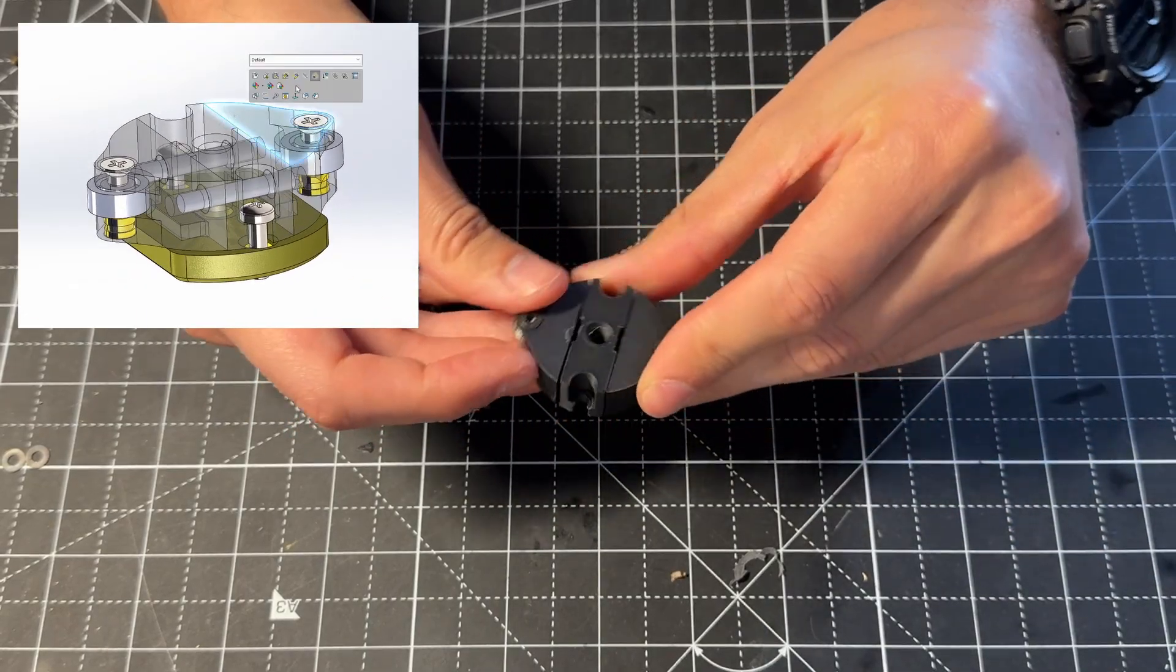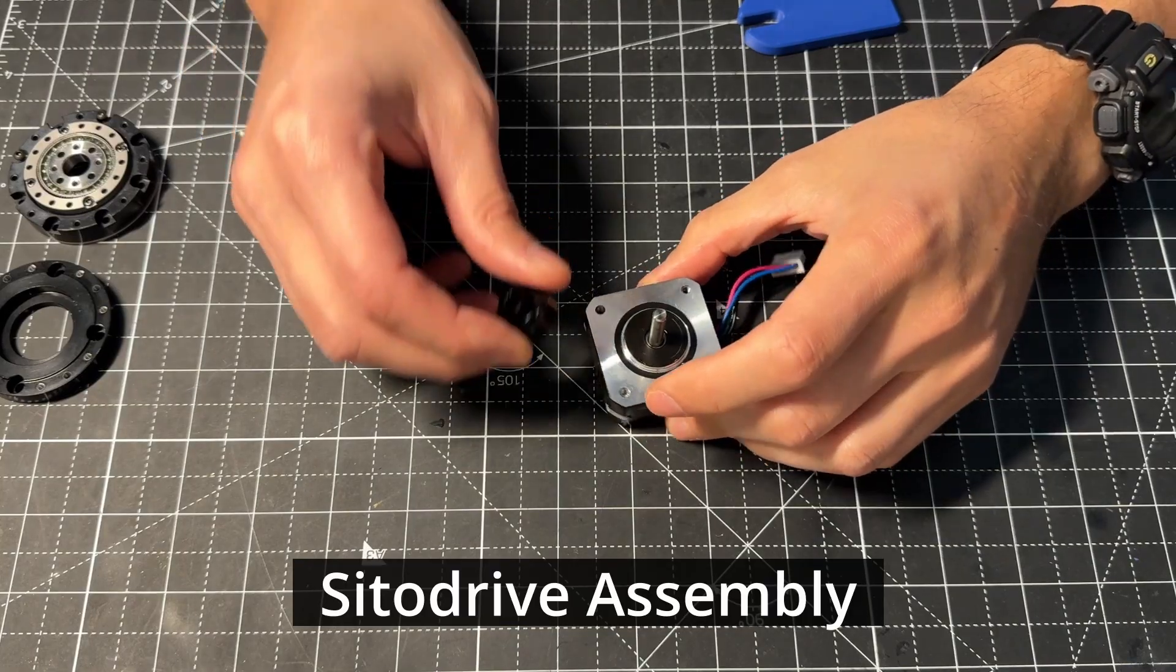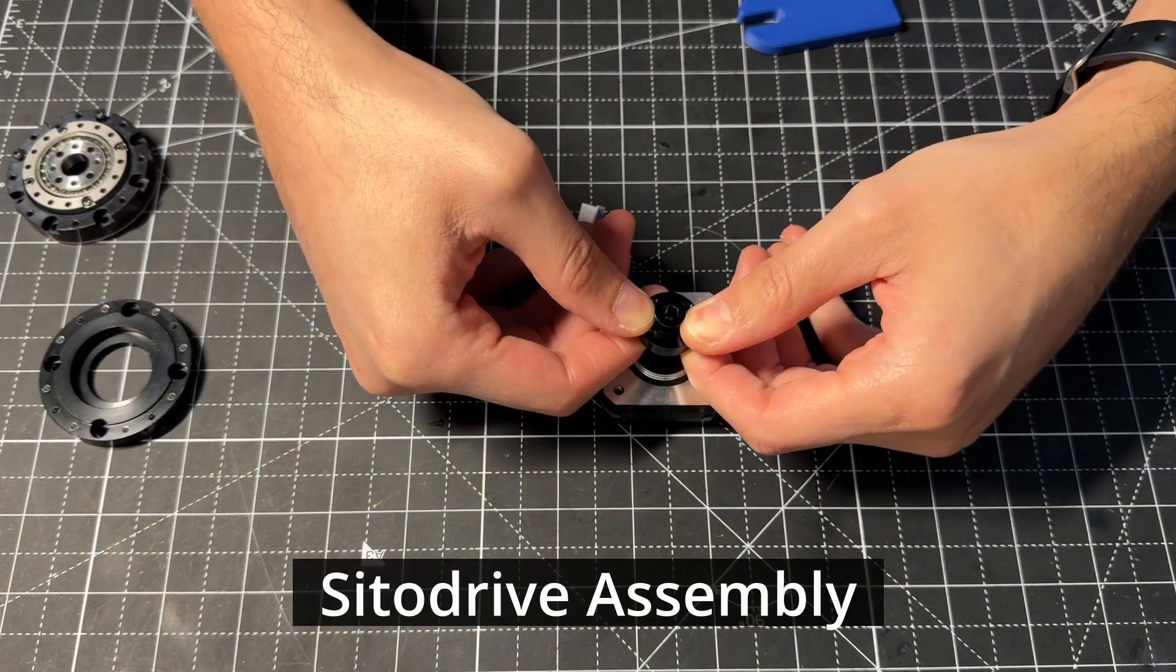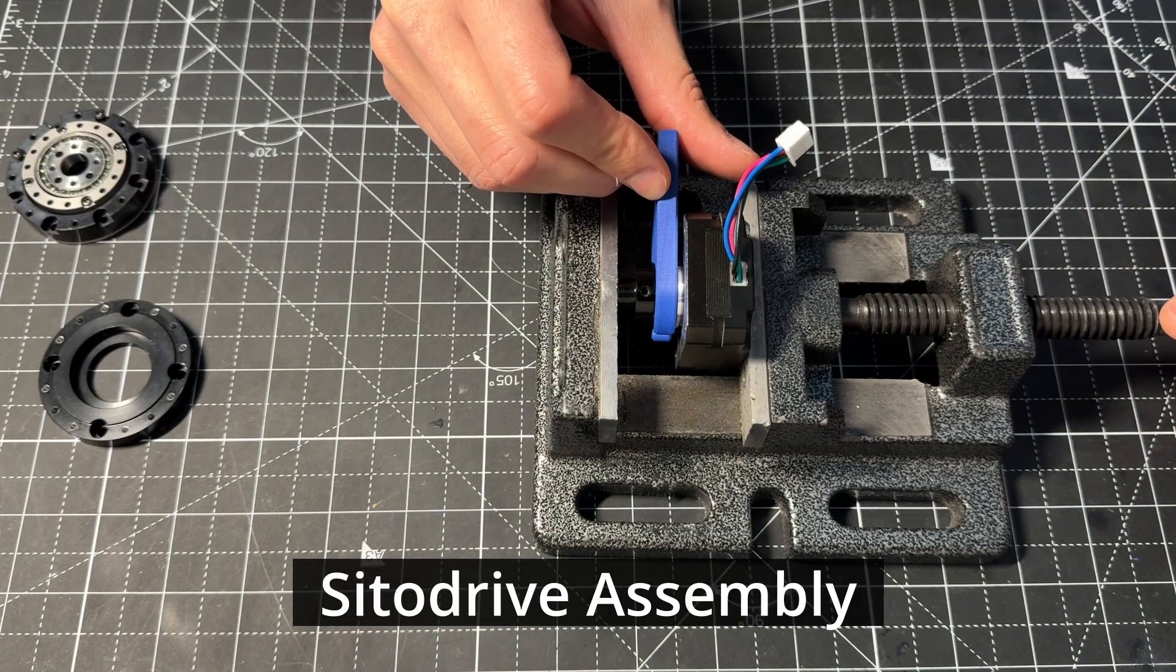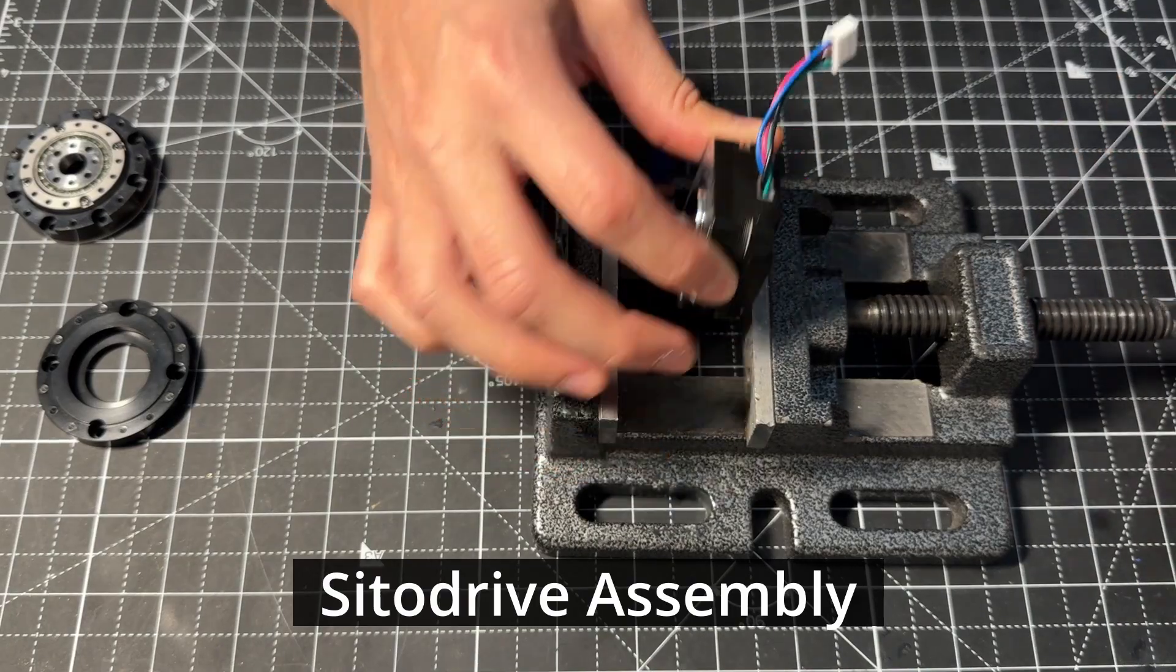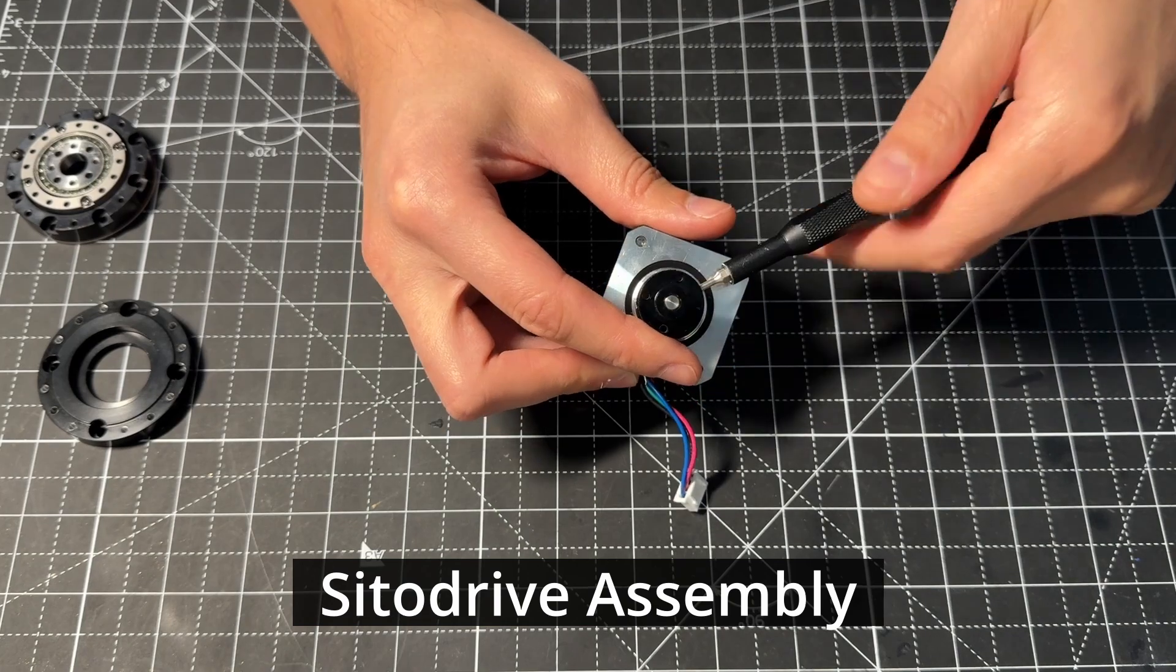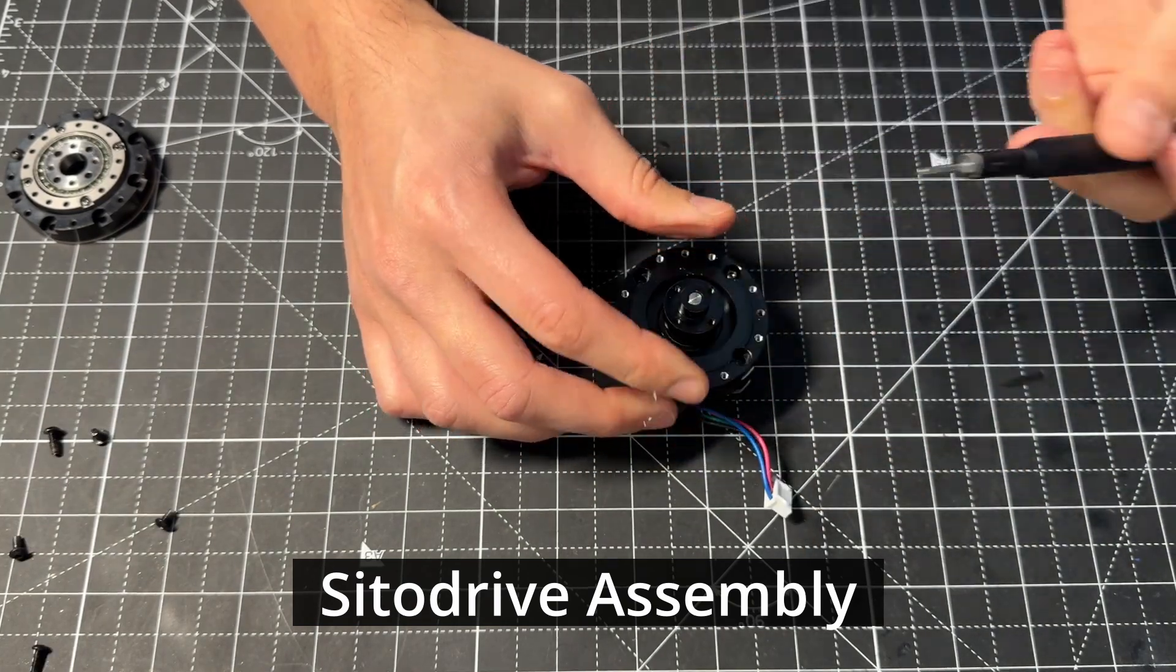Let's now see the assembly process of the SIDA drive. We start by installing the shaft coupler. It has a very tight tolerance, so I used a vise to press it on the motor shaft. And I 3D printed a spacer to ensure that it sits at the right height.